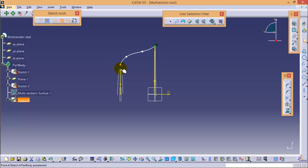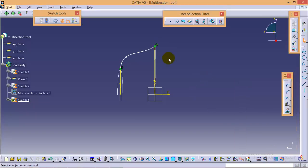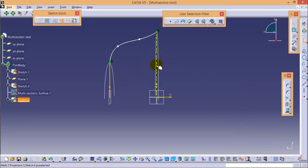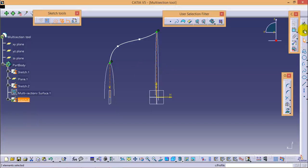Make these two points coincide, and don't forget to make these projections as construction so that they won't interfere into our sketch.